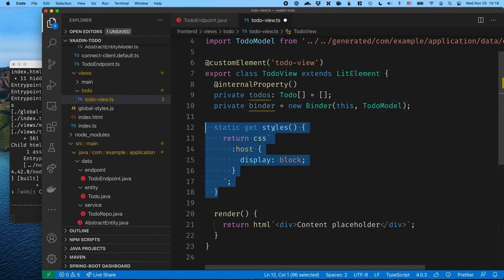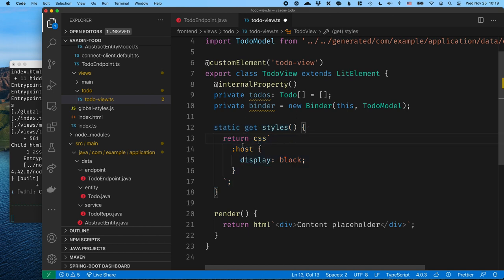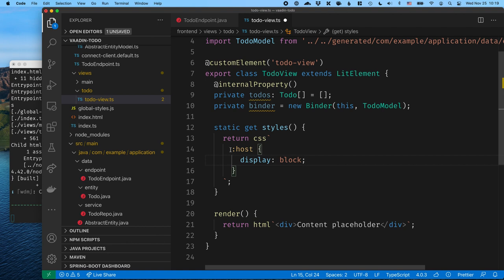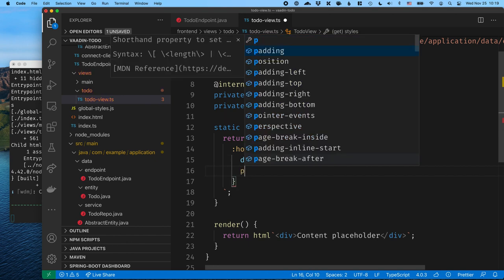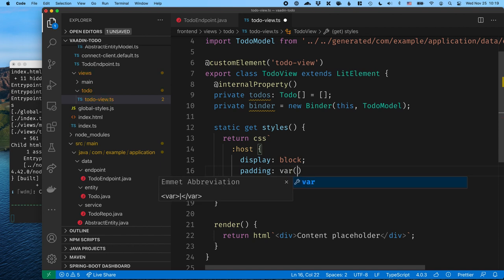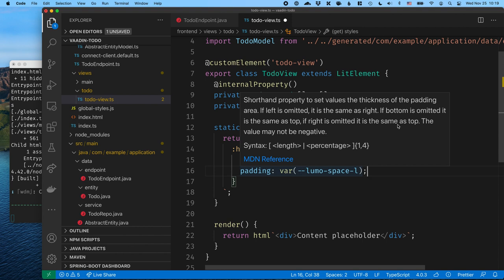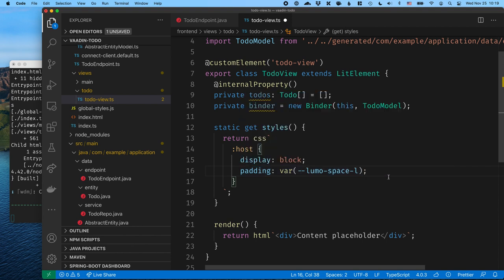We have a small block of styles here. The important thing to remember is setting display to block — web components are display inline by default, which is rarely what you want. The host selector refers to the component tag itself. I'm also going to add some padding using a CSS variable from our LUMO theme, lumo-space-l, so the content doesn't touch the edges and the view looks consistent with the rest of the application.